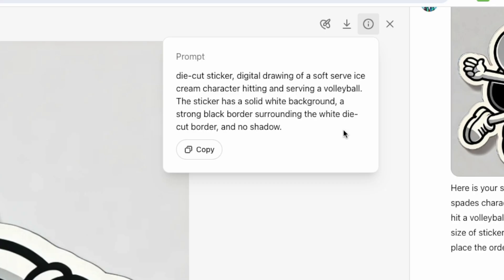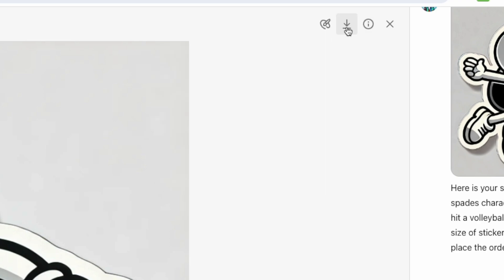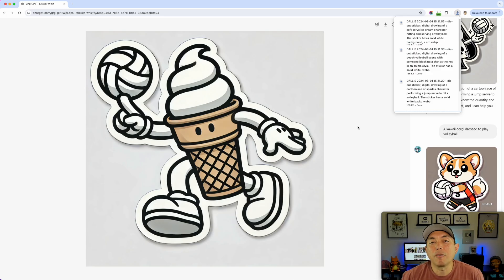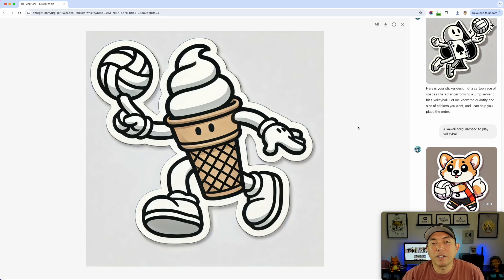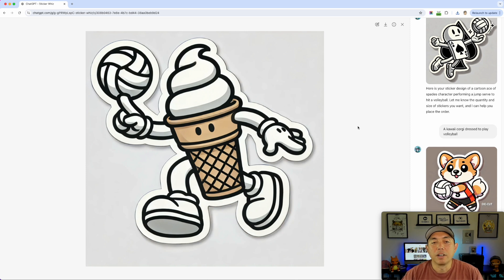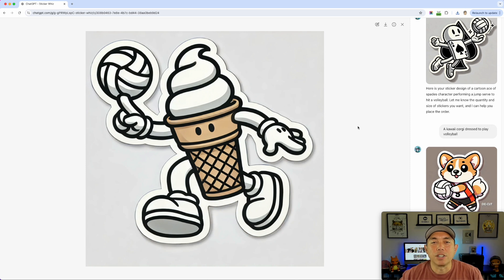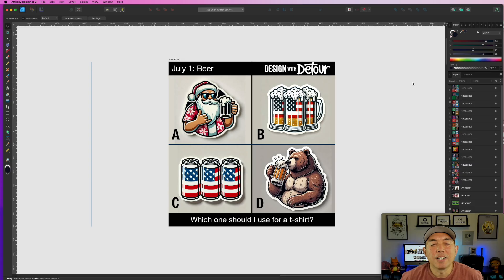I download my top four from ChatGPT — they go straight to my downloads folder. Now I'll open Affinity Designer 2 and show you how I drag them in and set up my social media post. I already have a template so it's not very hard — I just make a quick A/B/C/D layout that I share on social media.